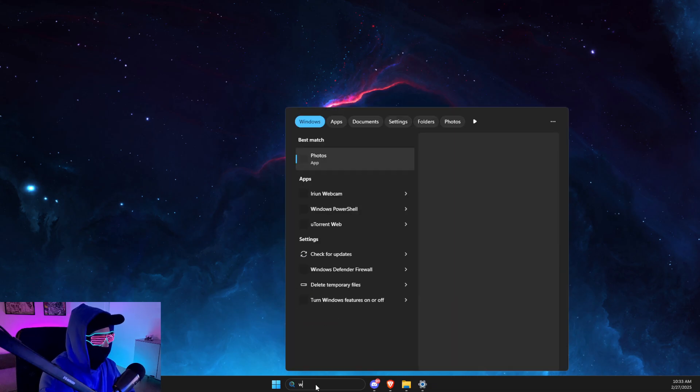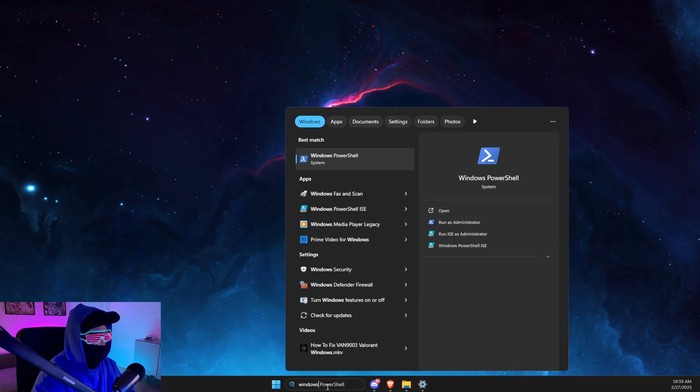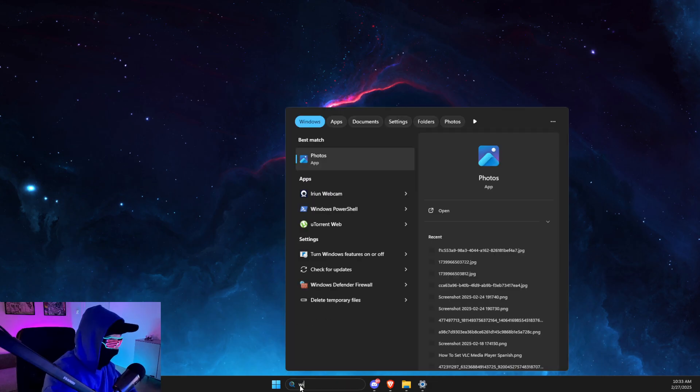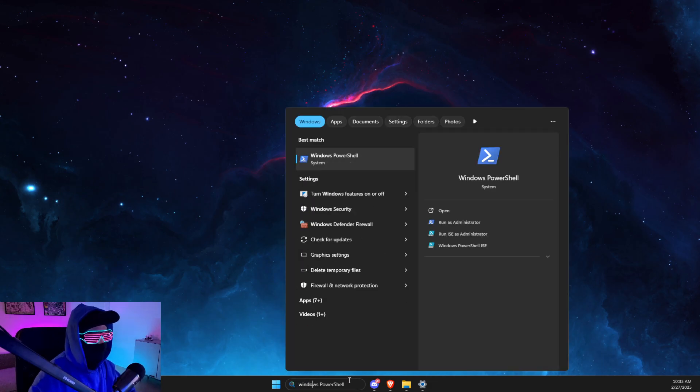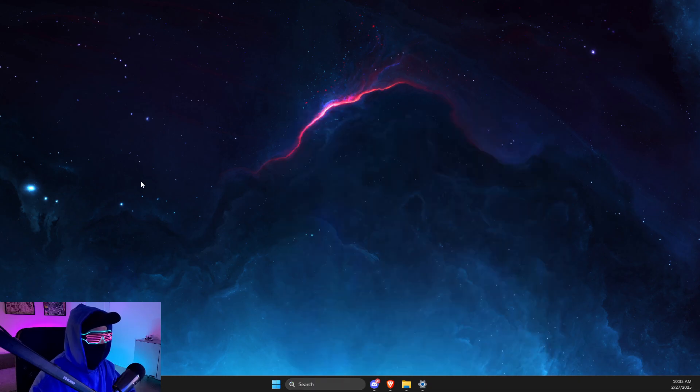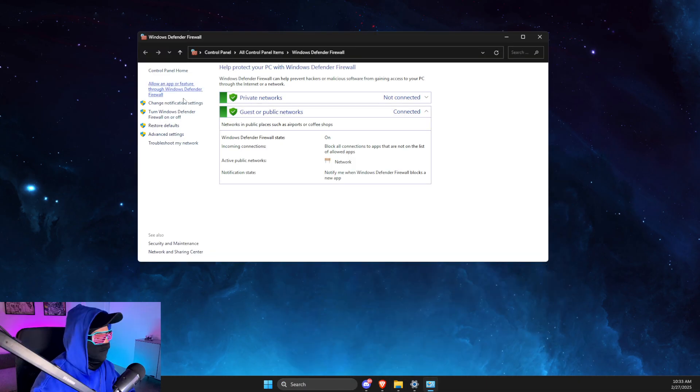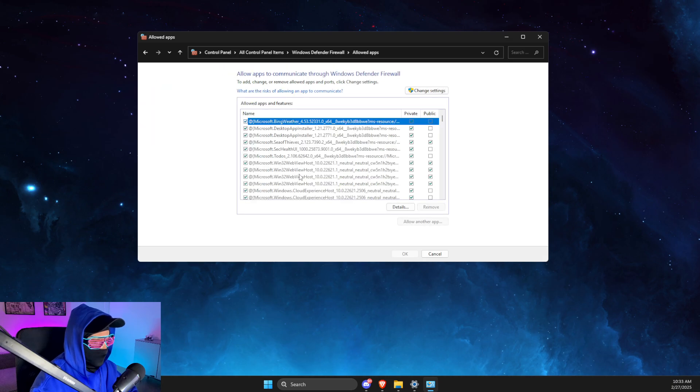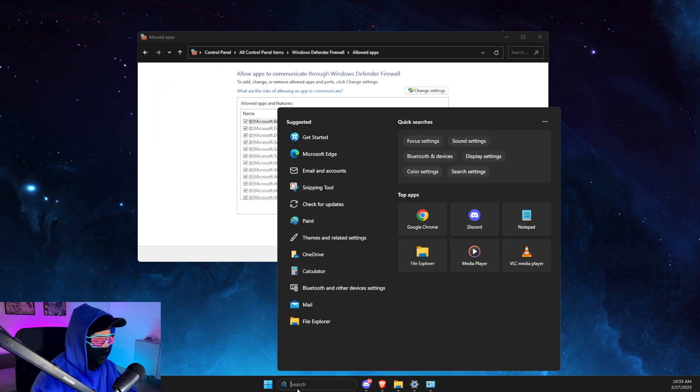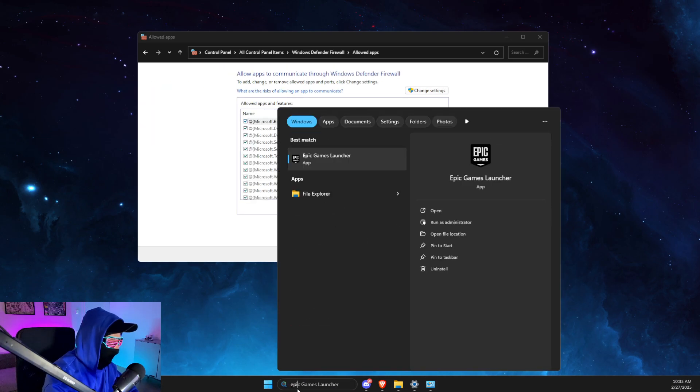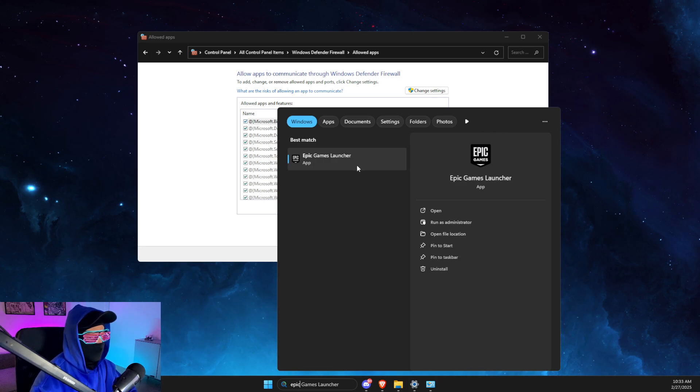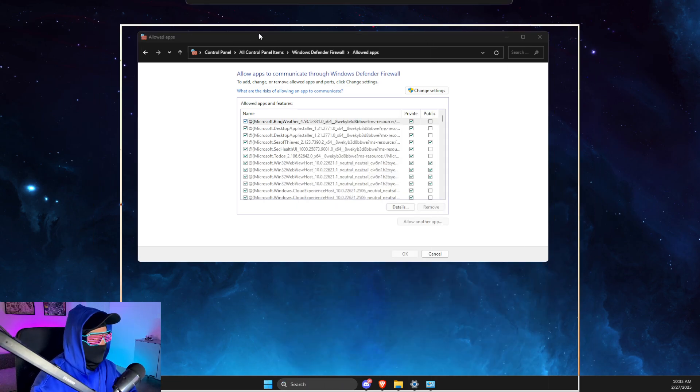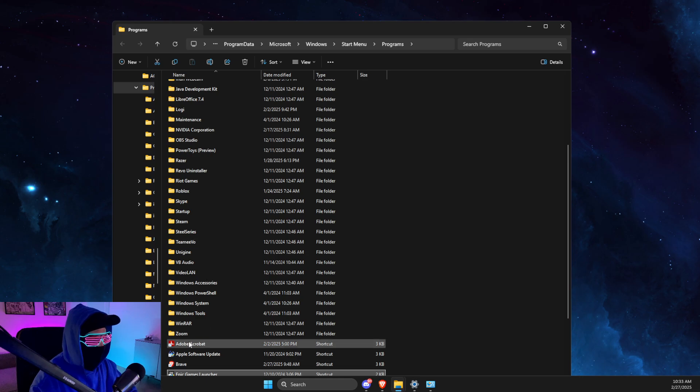need to open Windows Defender Firewall, then select Allow an App or Feature Through Windows Defender Firewall. Then in search, look for Epic Games, right-click on it, Open File Location, again right-click on Epic Games